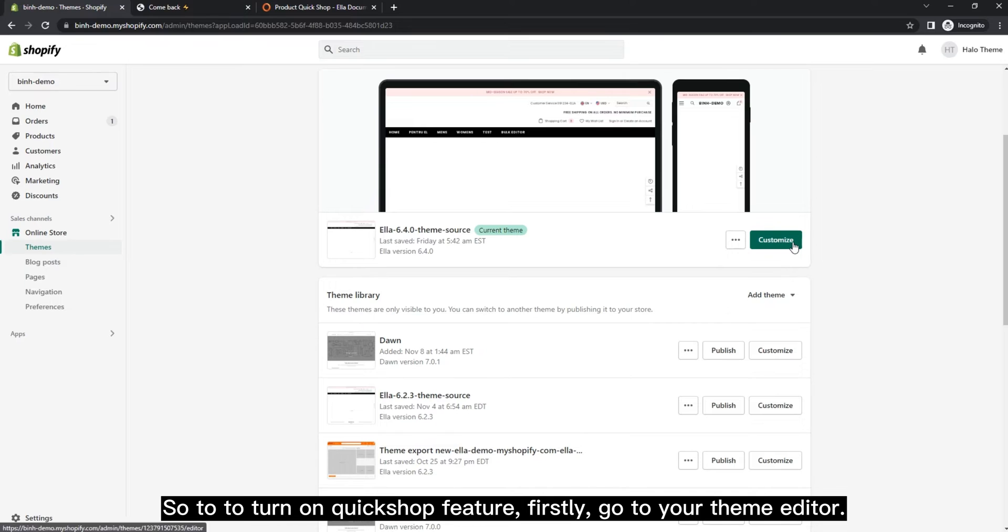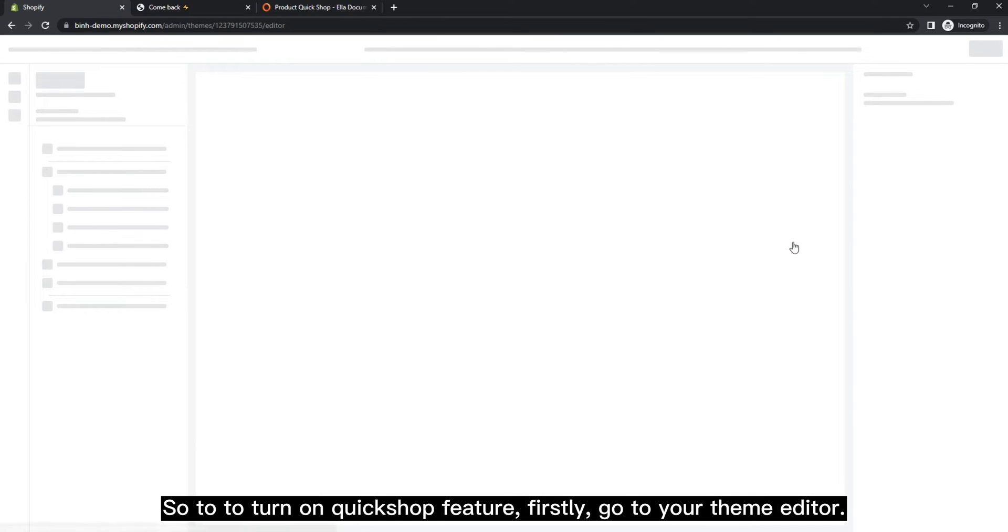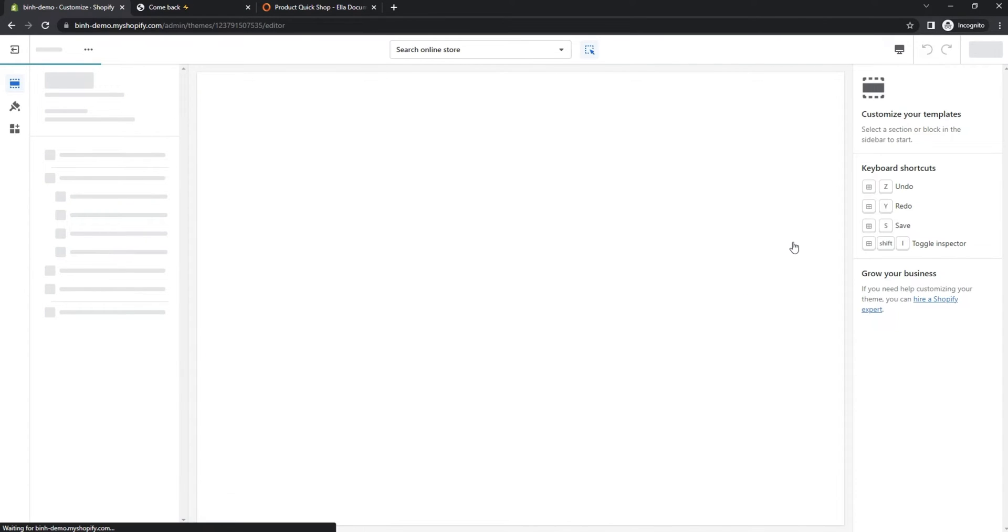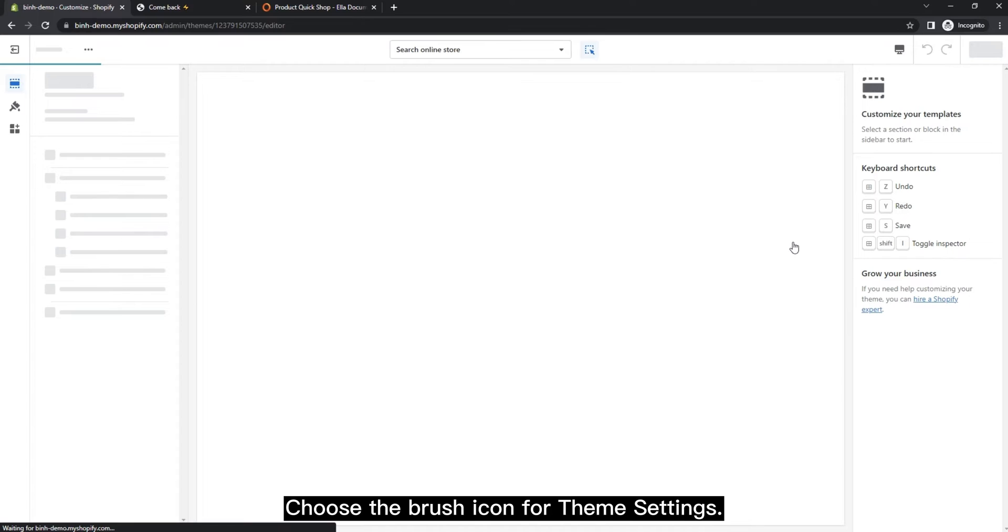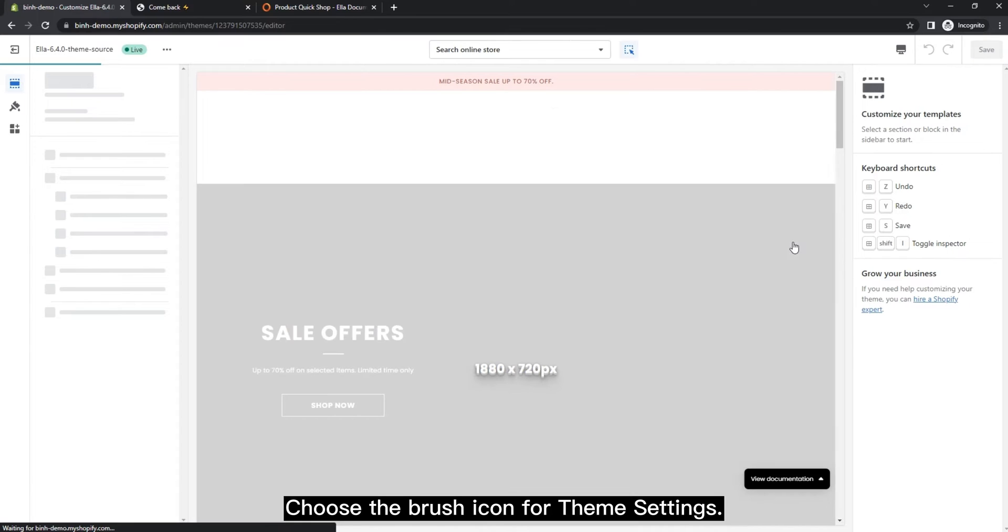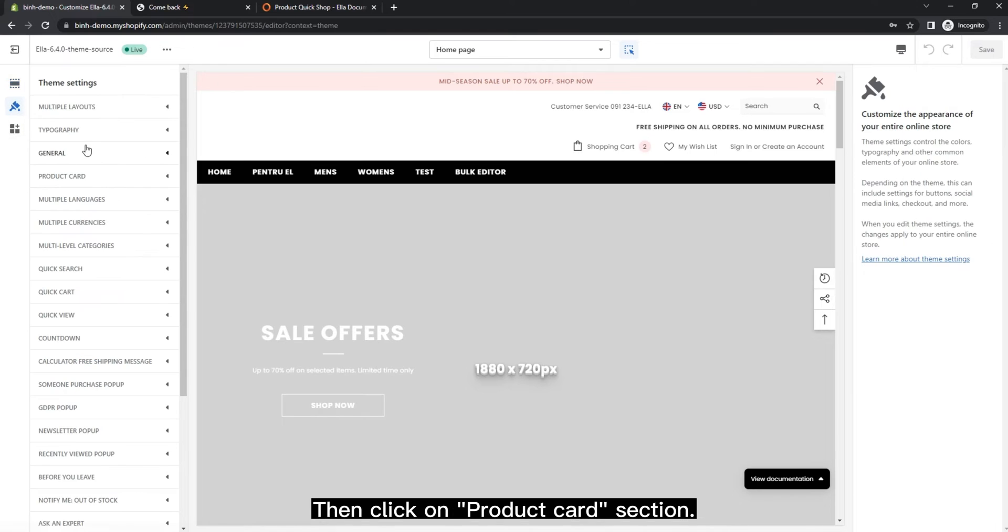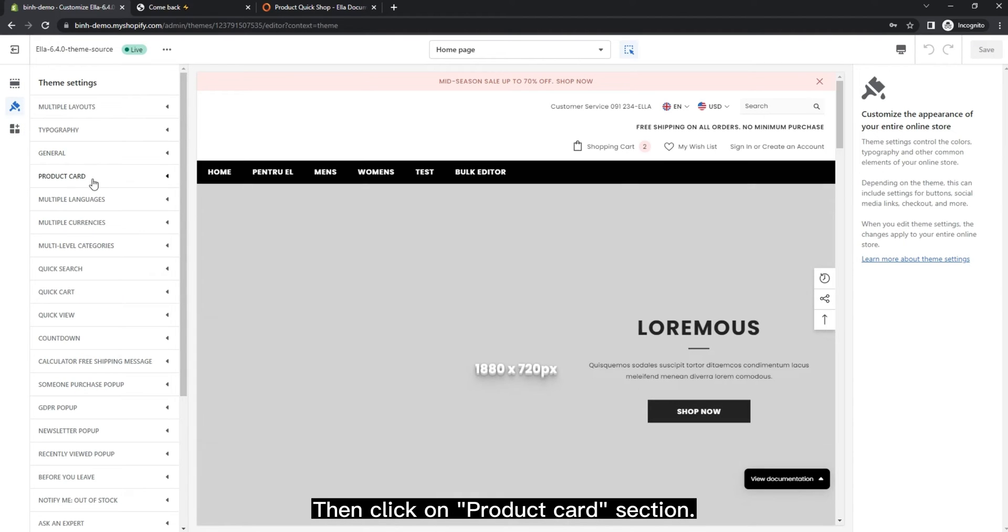First, go to your theme editor, choose the brush icon for theme settings, then click on product card section.